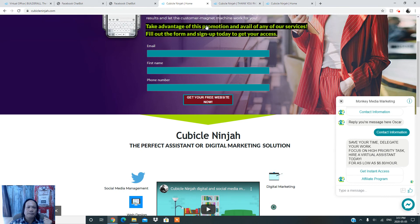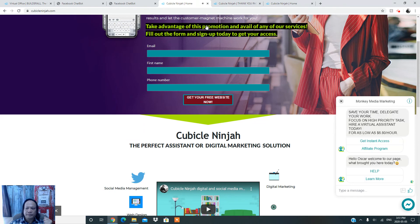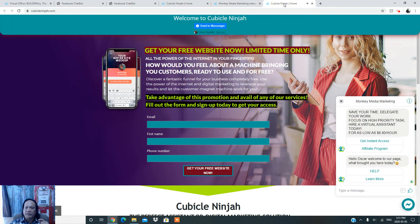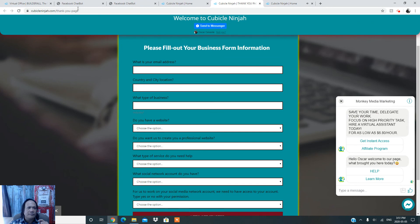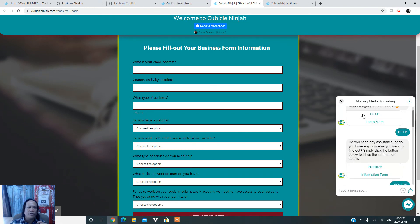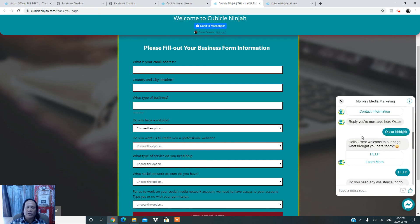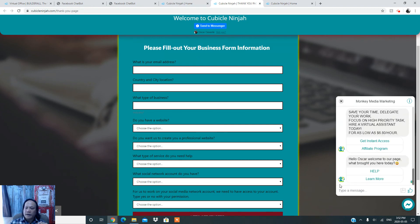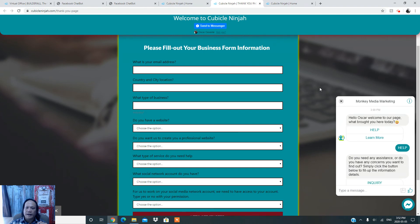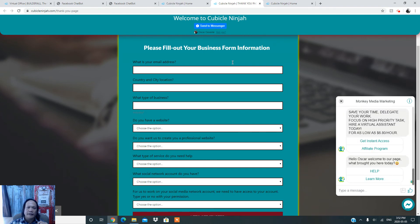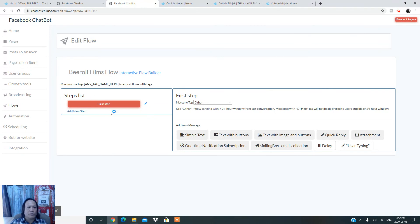Once they click 'Send to Messenger,' you will receive the same inquiry and setup directly on your Facebook fan page account. So basically you have a welcome chatbot on your website and also a chatbot on your Messenger account — that's what the Facebook chatbot does.